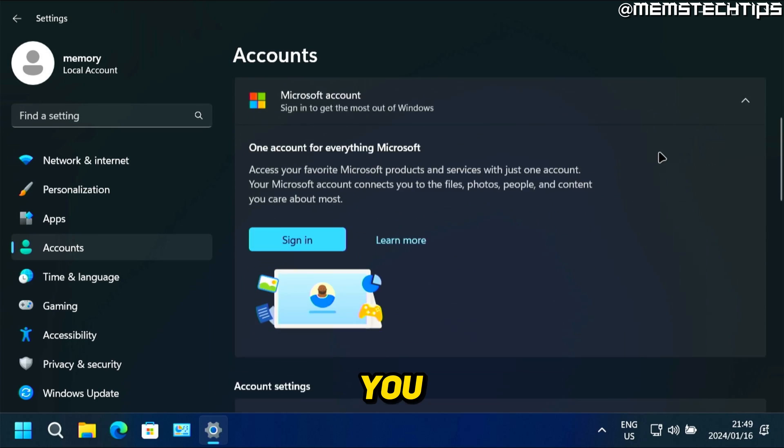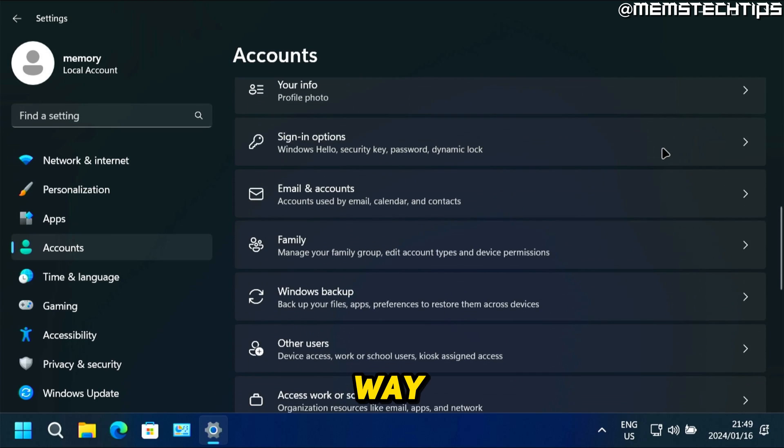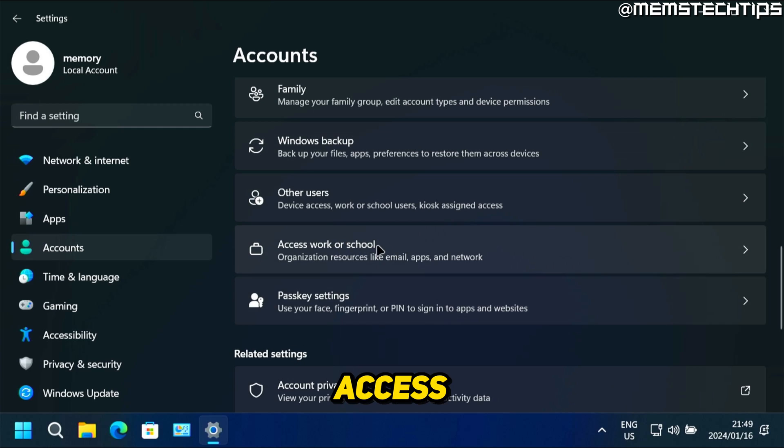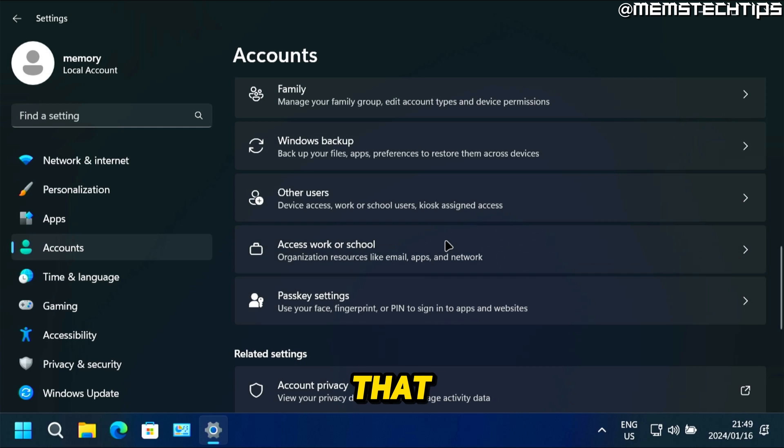And in the next window, you want to scroll all the way down until you find access work or school, then click on that.